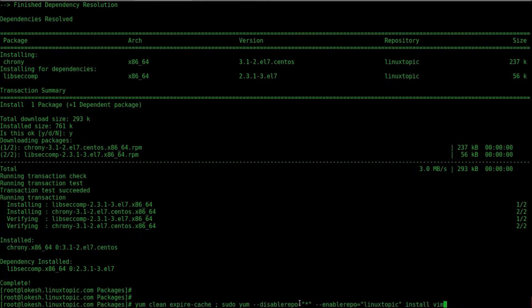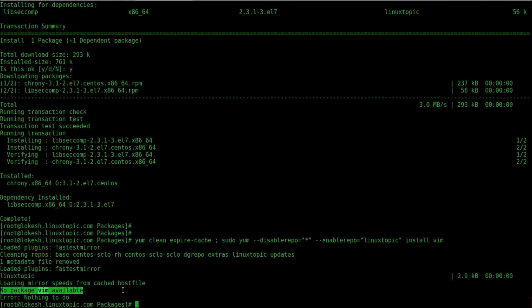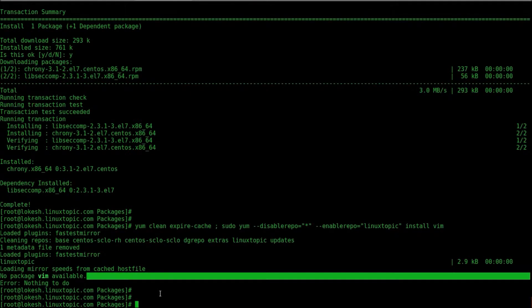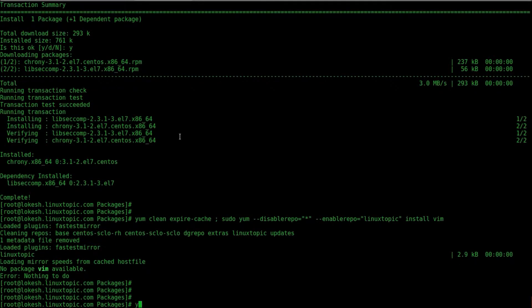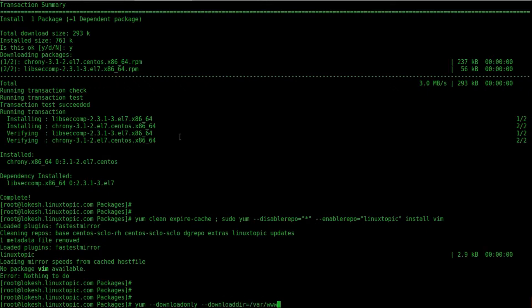Now we will install vim. Sorry, vim package is not available. So we have to download first, then copy in our repo directory. Download command is yum --downloadonly --downloaddir, directory path, and install a package name. So first we will install vim. So install vim. Sorry, we have to remove star.